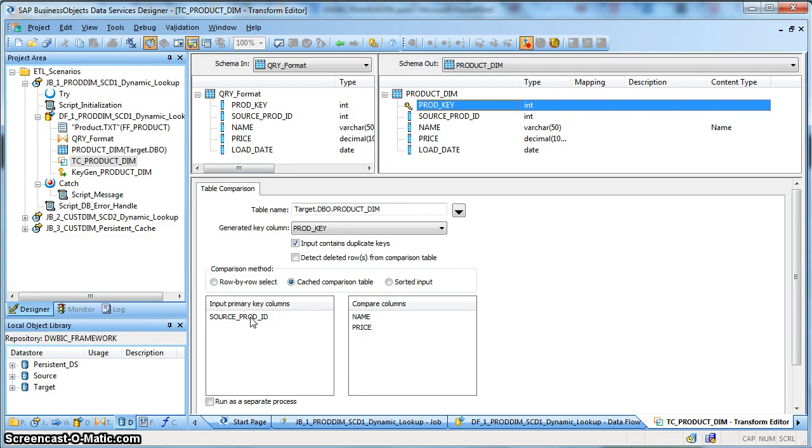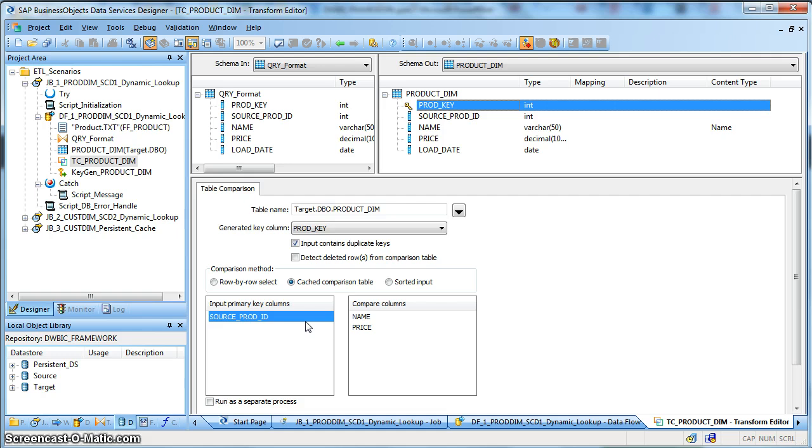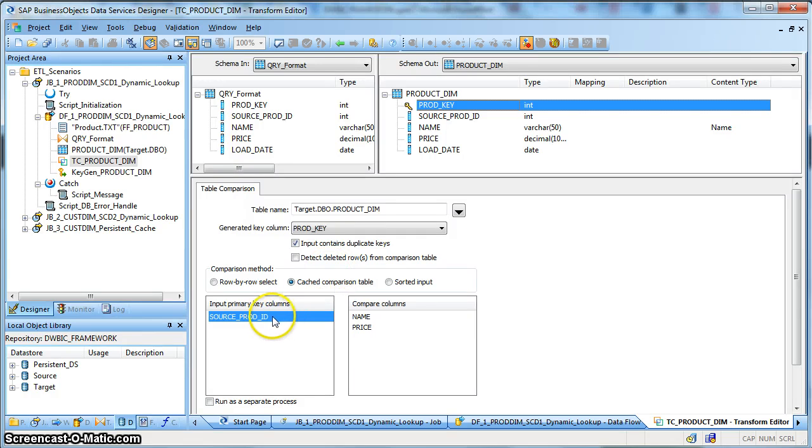And will compare that cache against the source product ID. So if a source product ID is not present in the dimension table during lookup, it will generate an operation code for that record as insert and will accordingly insert into the target dimension table. If this record exists in the dimension table it will compare the columns or the attributes.